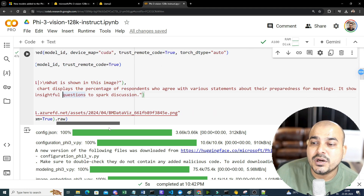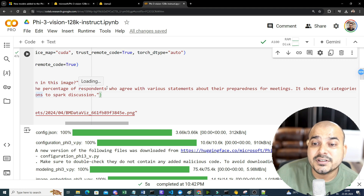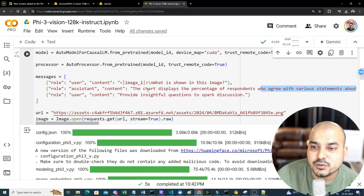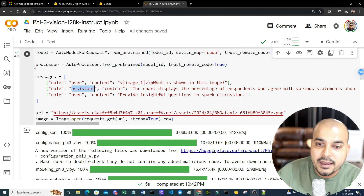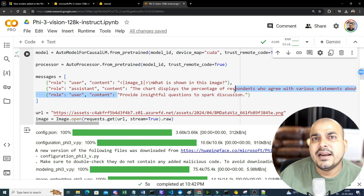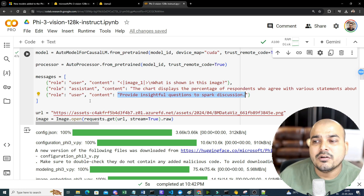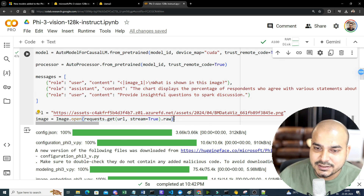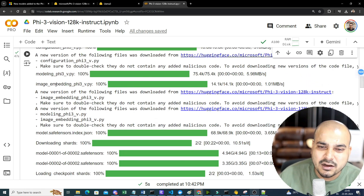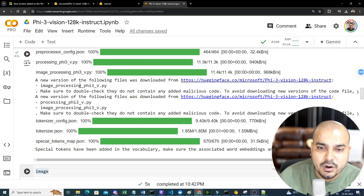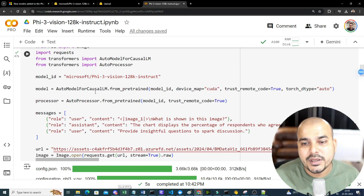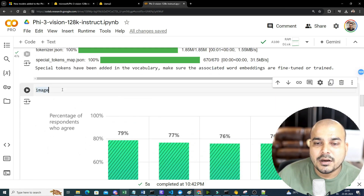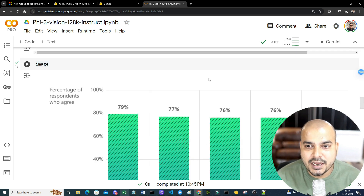The image we're providing relates to a chart showing percentages of respondents agreeing with various statements about meeting preparedness. By default we provide some assistant context like 'the chart displays the percentage...'. The third user message asks: 'Provide some insightful questions to spark discussion.' We retrieve the image using requests.get on the image URL, then open it. I've already executed this — it takes a couple of minutes to download the entire model.